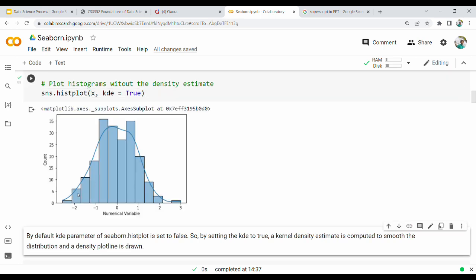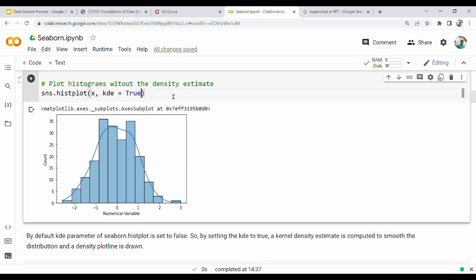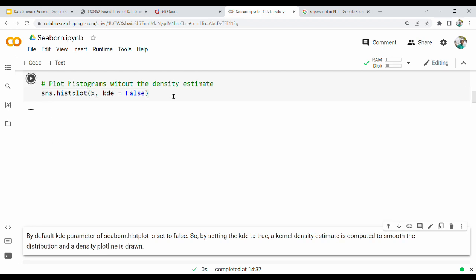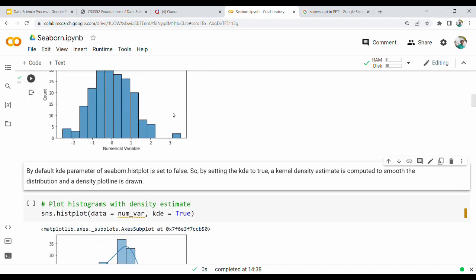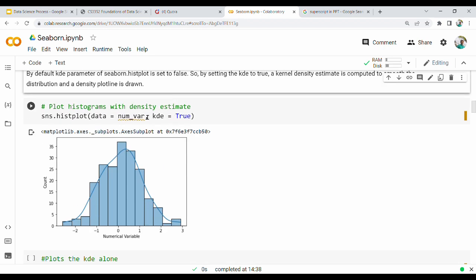When kde is true, there is a curve. In the set of points, we have a density curve. If kde is true, there is a curve; if false, there is no curve. I just want to stop at another number — so what is true?